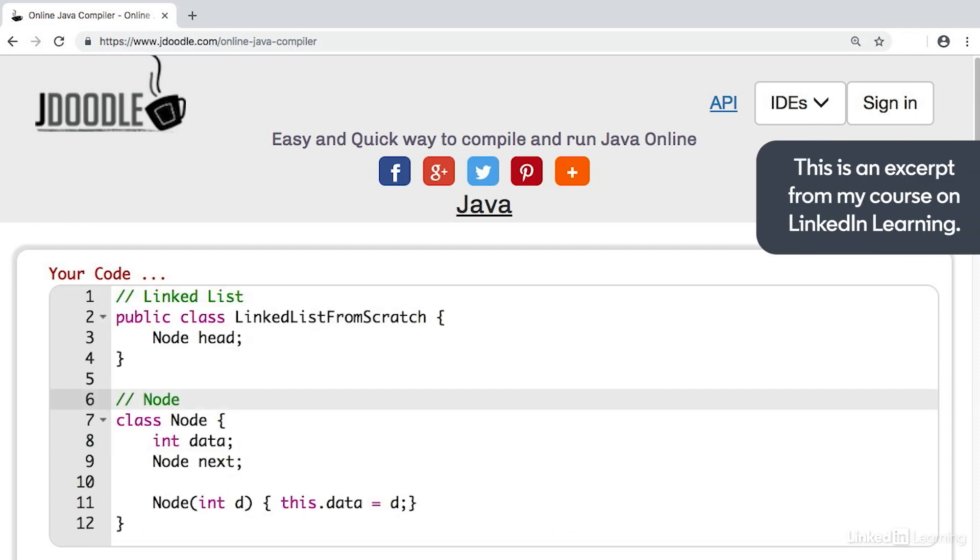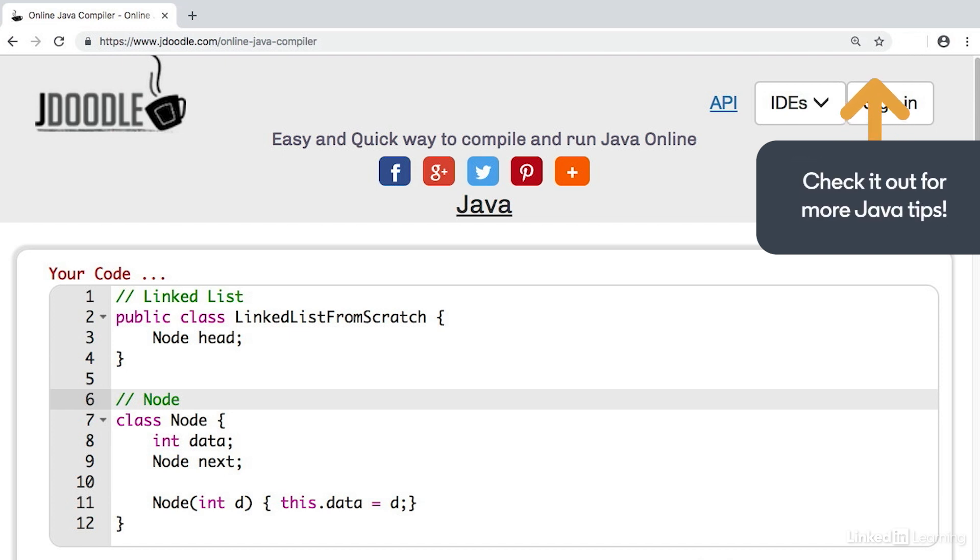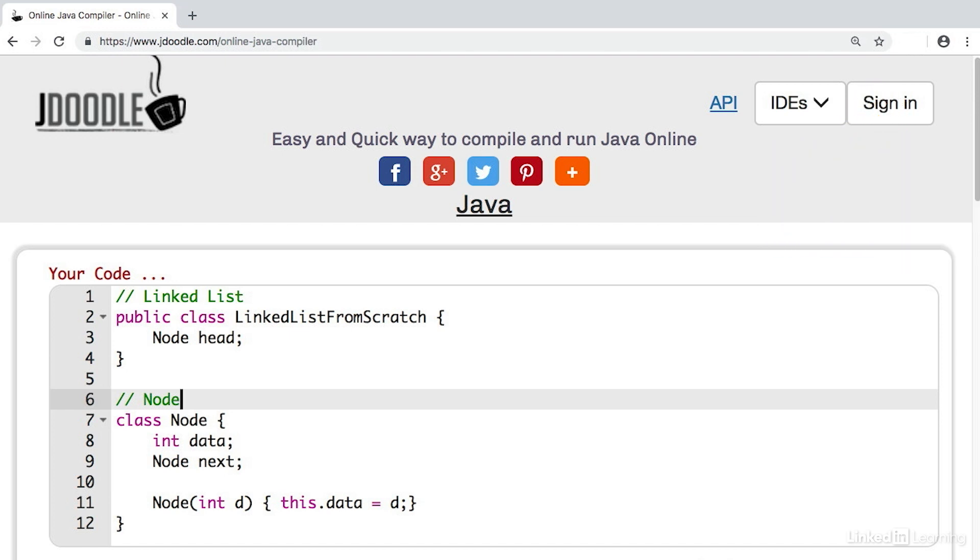To implement a linked list, we can create two blueprints or classes to define what a linked list is, as well as how we can operate on this data structure. One of these blueprints will define our linked list, and the other will define a node. Technically, these are called classes, but you can think of them as blueprints because they define exactly what the item is and how to create one. We won't get too deep in this object-oriented terminology, but let's take a look at this code.